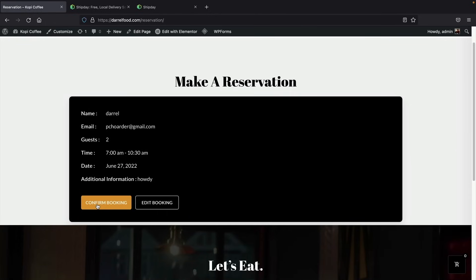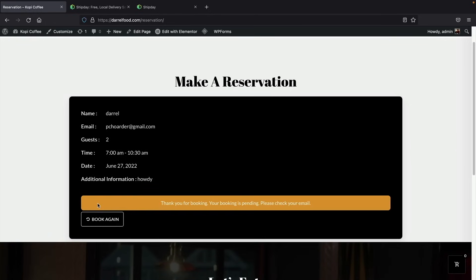Click on 'Book a Table' and then 'Confirm Booking.' Once you guys actually make an order or even a reservation, your customers will be notified via email about their booking. And if they made an order, they will get a purchase receipt.